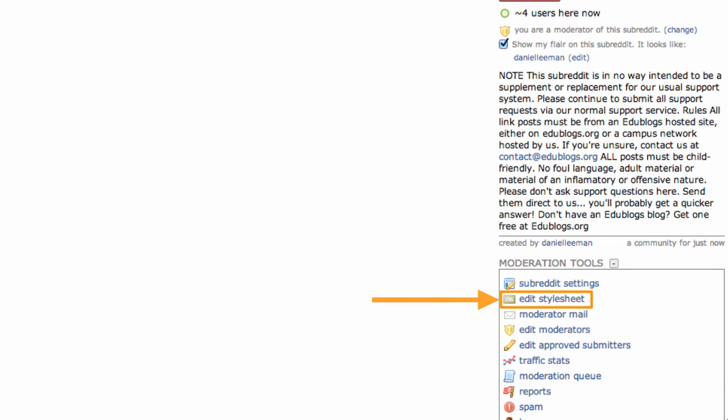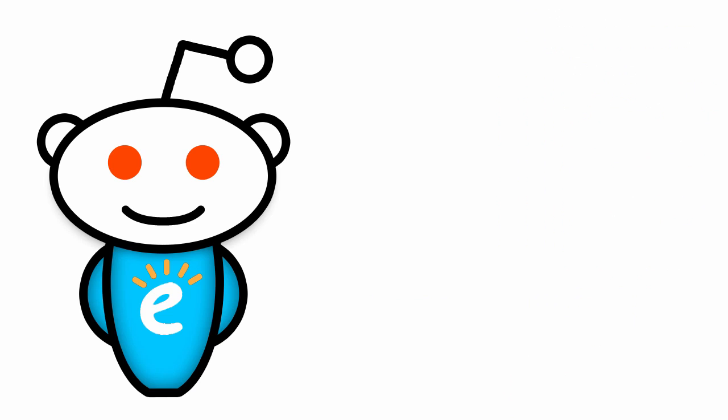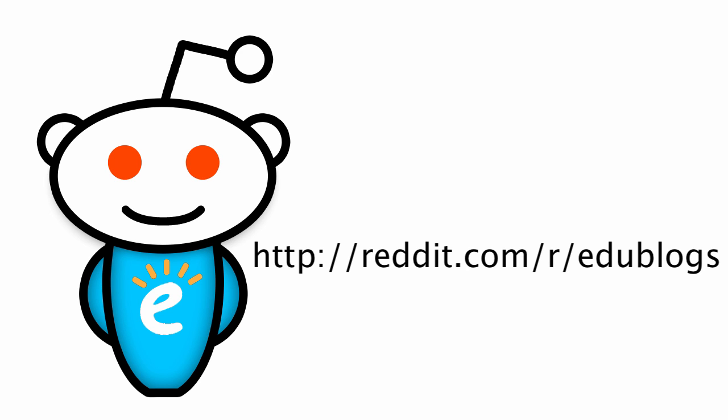So there you go. Now you have your own subreddit. If you have any questions about subreddits or about Edublogs in general, please feel free to add your comments below and we'll do our best to answer them for you.